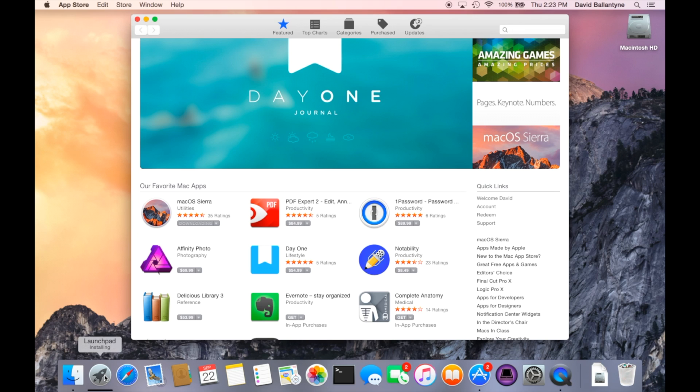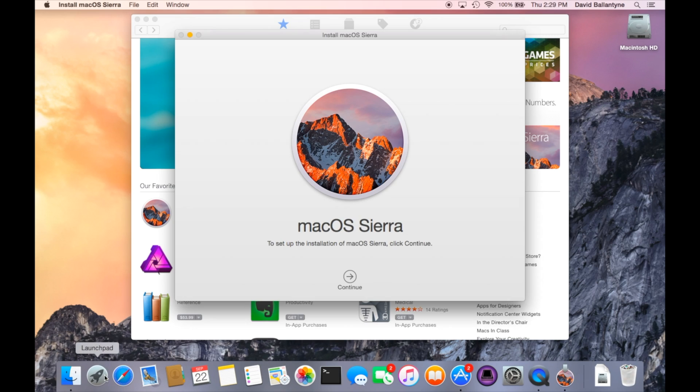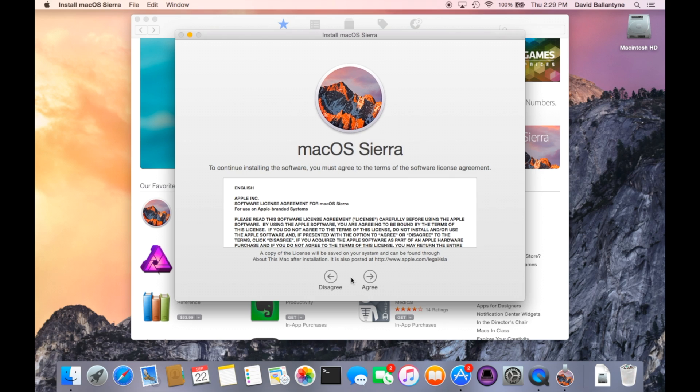It's four gigs, fairly large, and from there the Sierra installer will launch. You click continue and here you accept the Apple agreement.